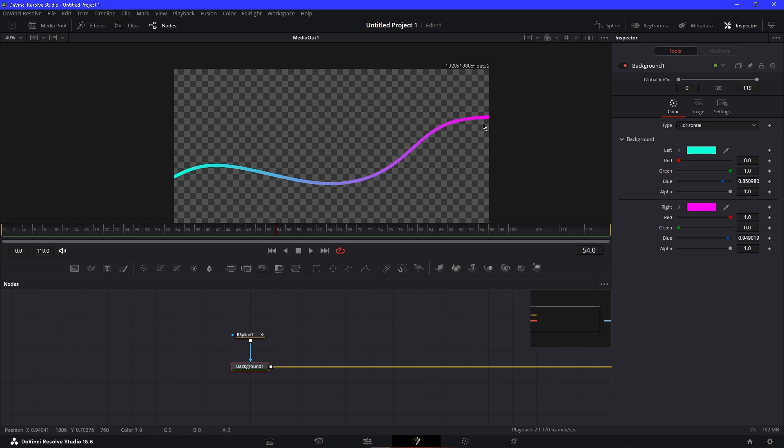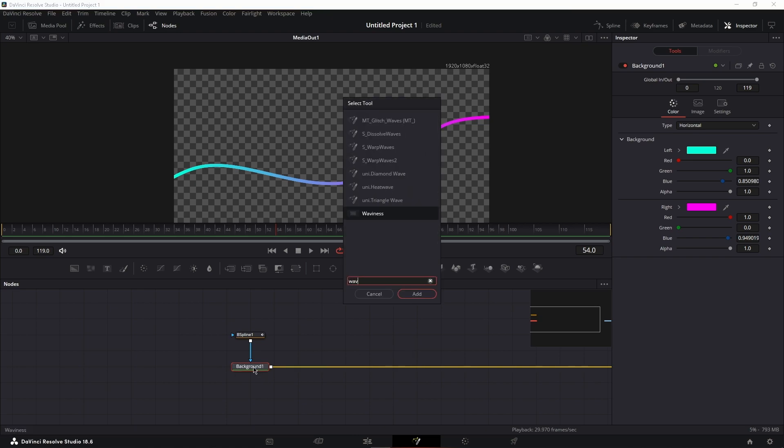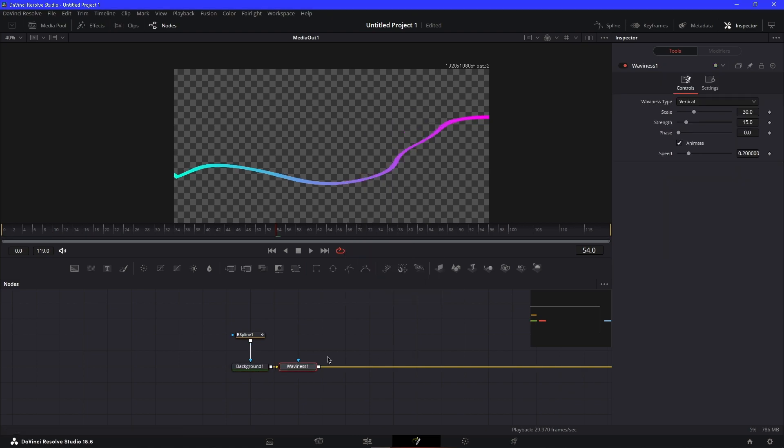Now, to add the wiggle animation, add a Waviness node and change the waviness type to horizontal. Put the scale down to like 15.